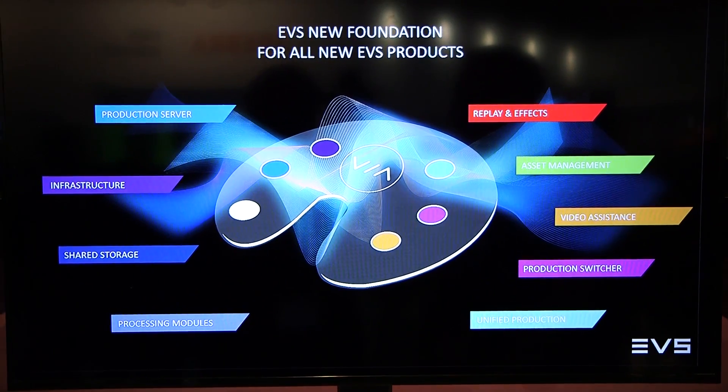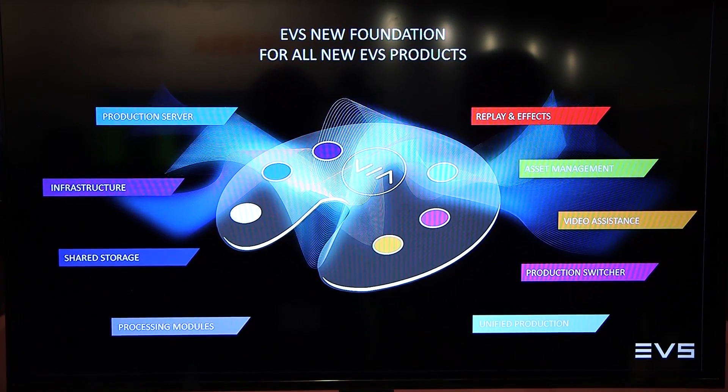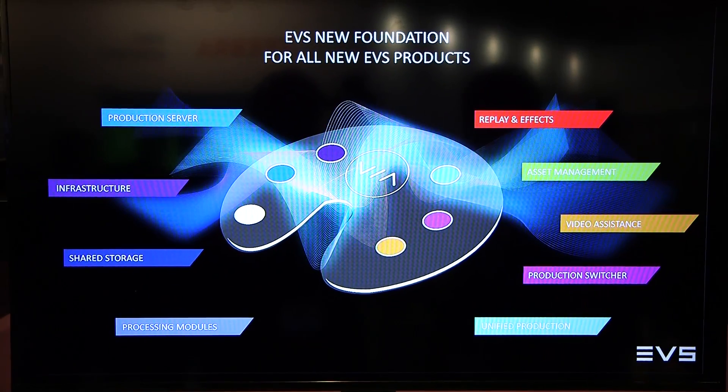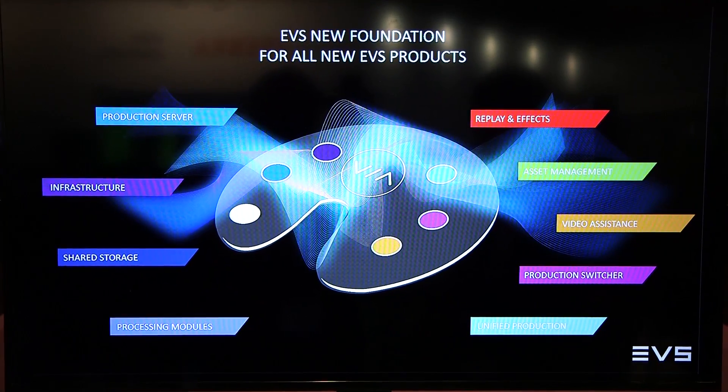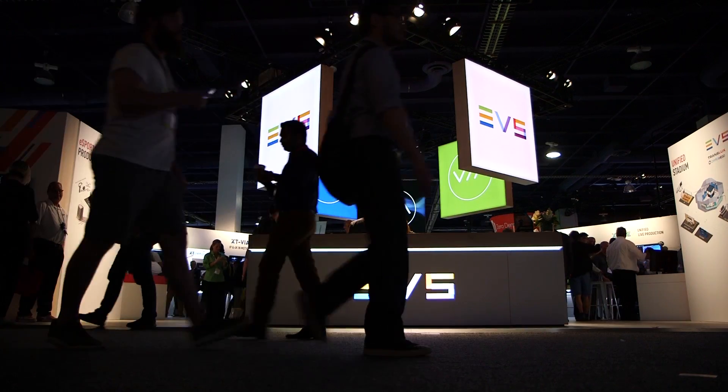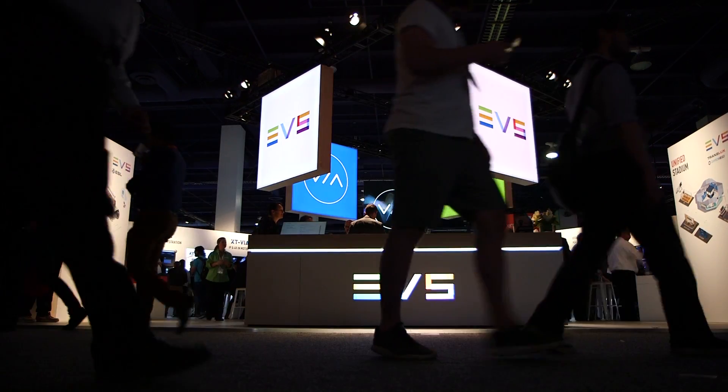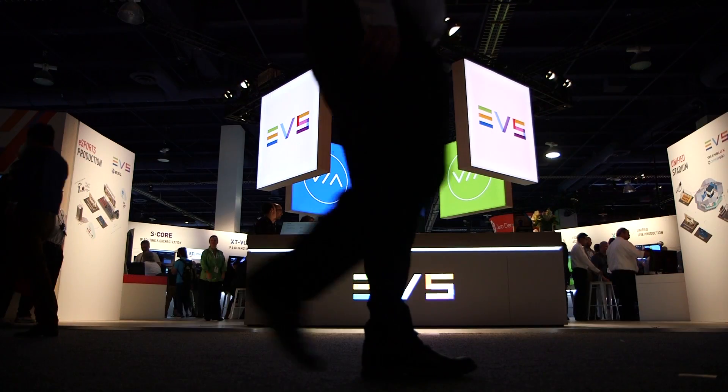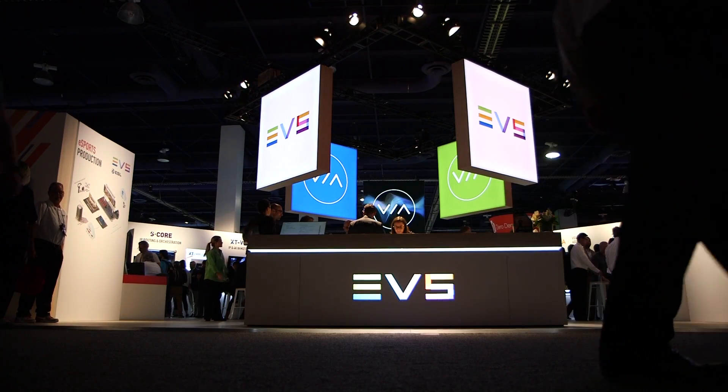We have a new approach at EVS with this VIA platform, where we are basically delivering microservices where customers will have the opportunity to scale up or down their technology resources as they see fit.